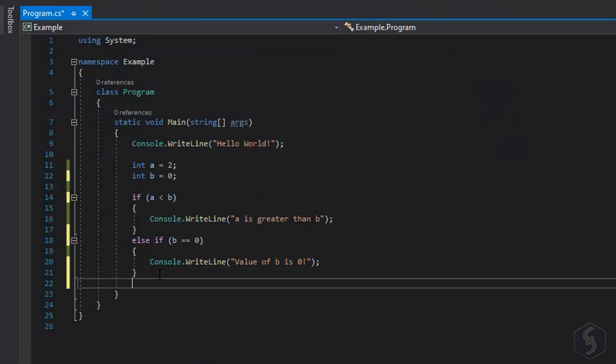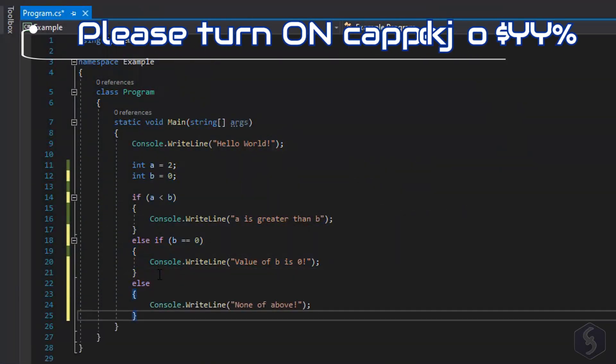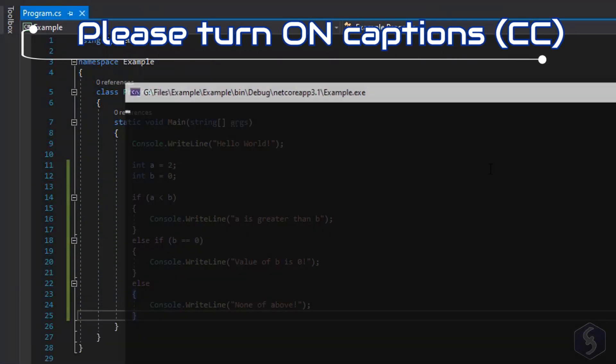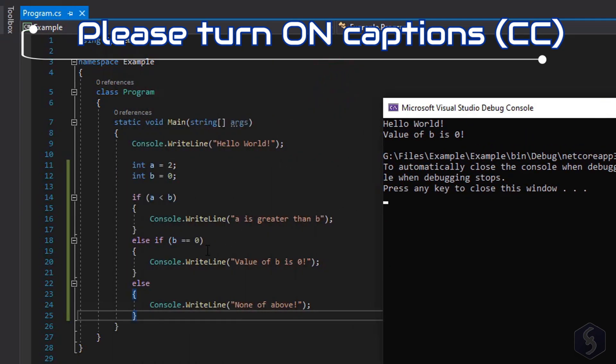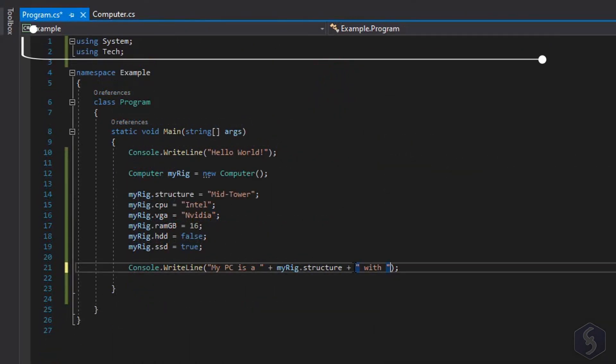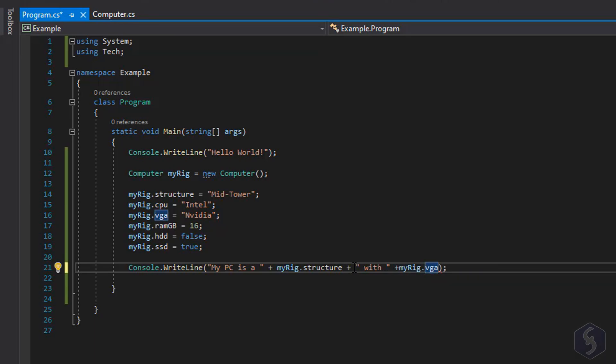C Sharp is an object-oriented coding language similar to JavaScript, Java, C++ and Visual Basic, often used to develop desktop, mobile and web applications, up to games and complex software.